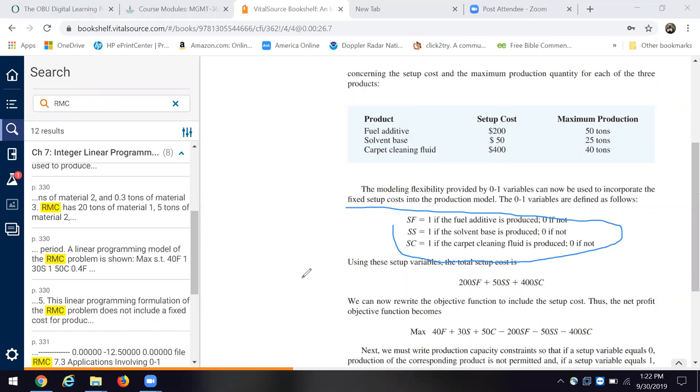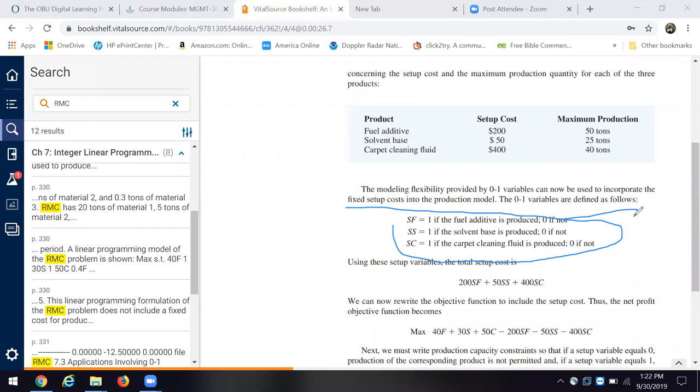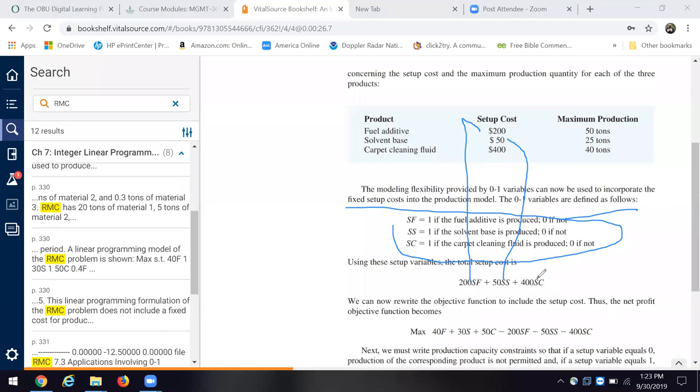We can choose to make the fuel additive or not. We can choose to make the solvent base or not, and we can choose to make the carpet cleaning fluid or not. We have the setup costs involved, and that's how we involve them in the decision making. So we're going to absorb the setup costs to make, for example, the fuel additive. Then we get this total, and these are the setup costs. That's where we got the 200. Here's where we get the 50. Here's where we get the 400.